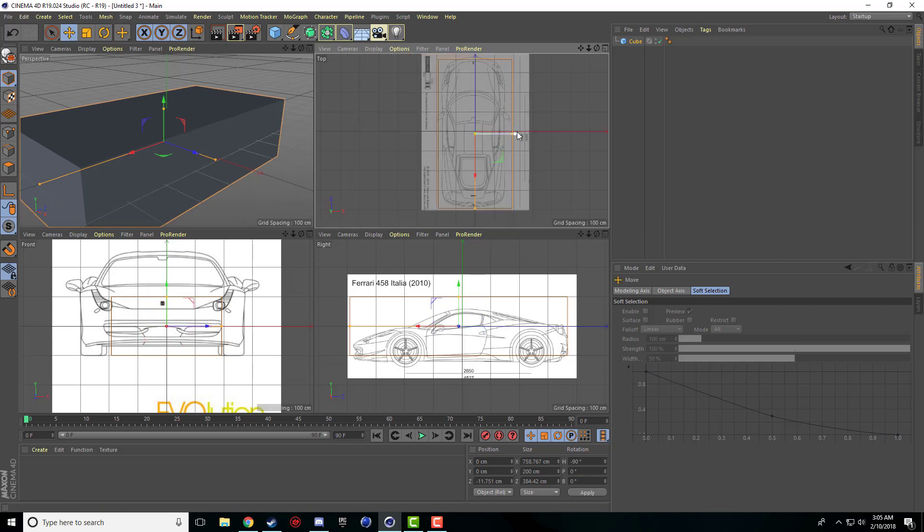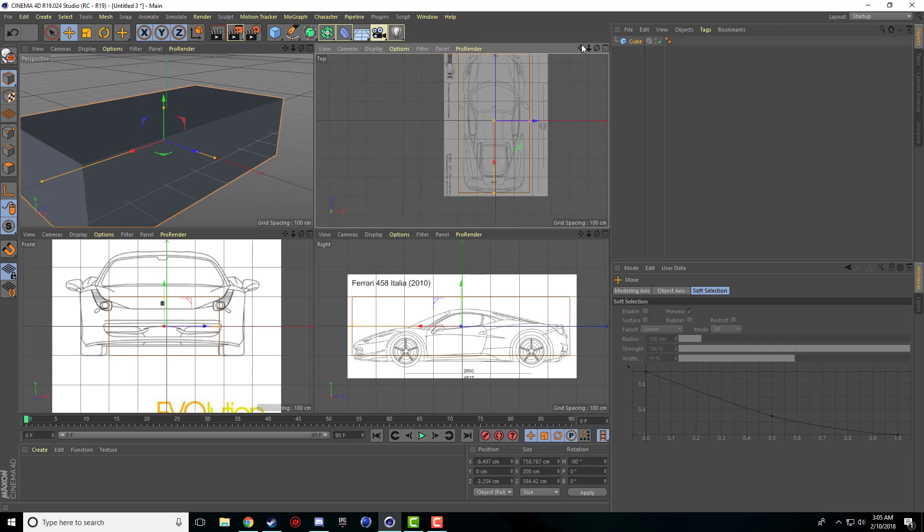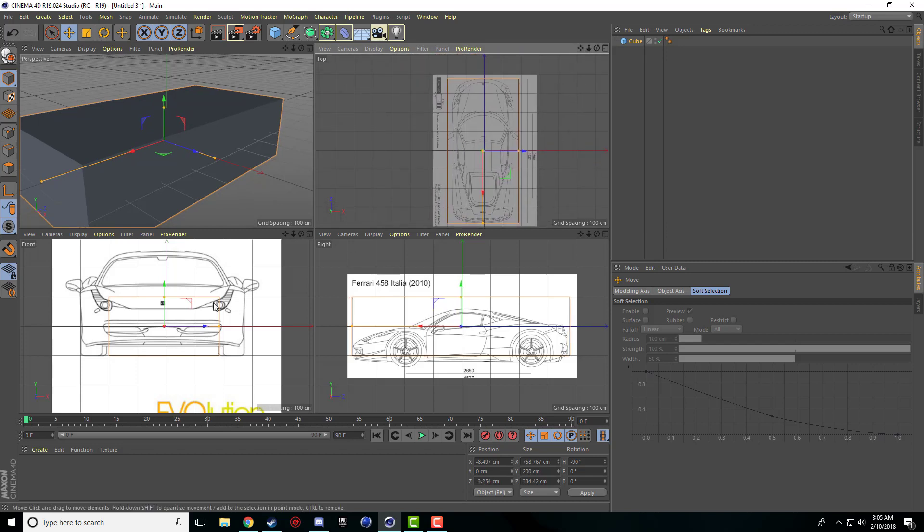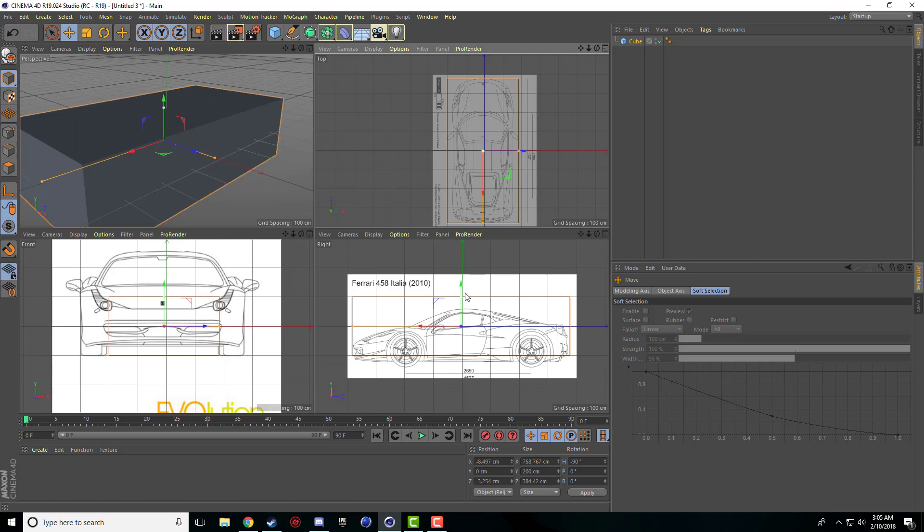It moved a little bit from our rotation, so I'll move our cube back. Now our front and our right side are in the proper place.